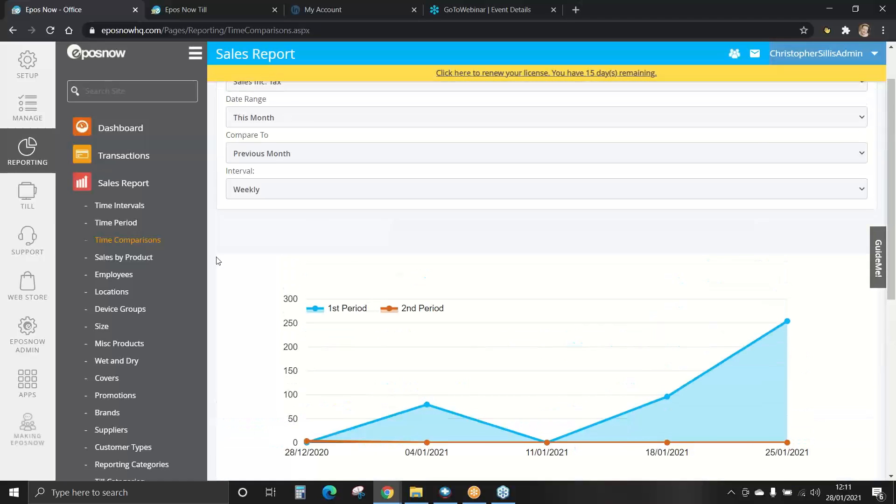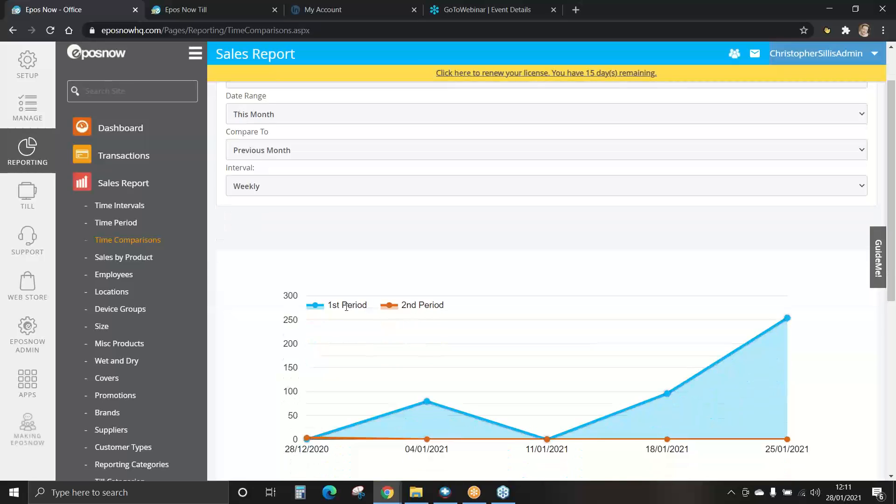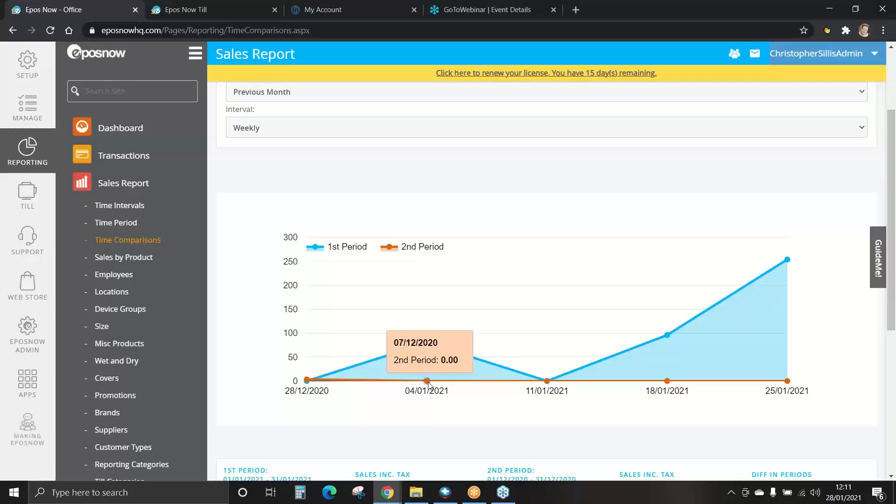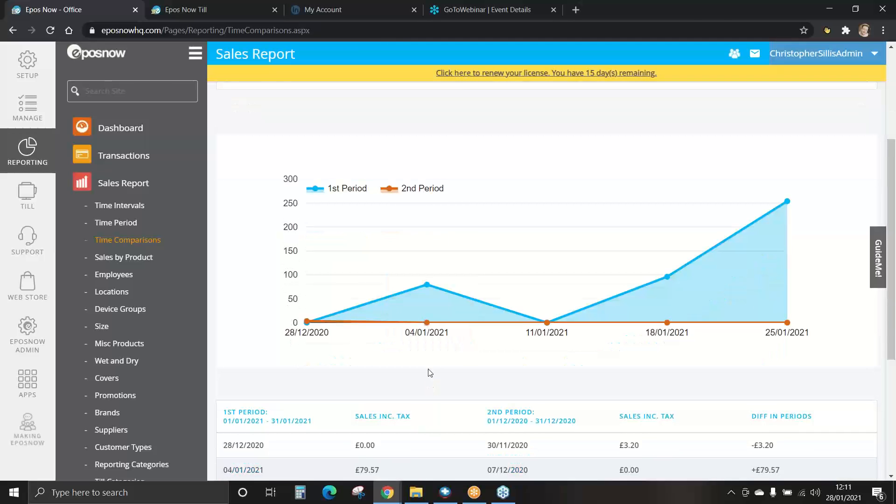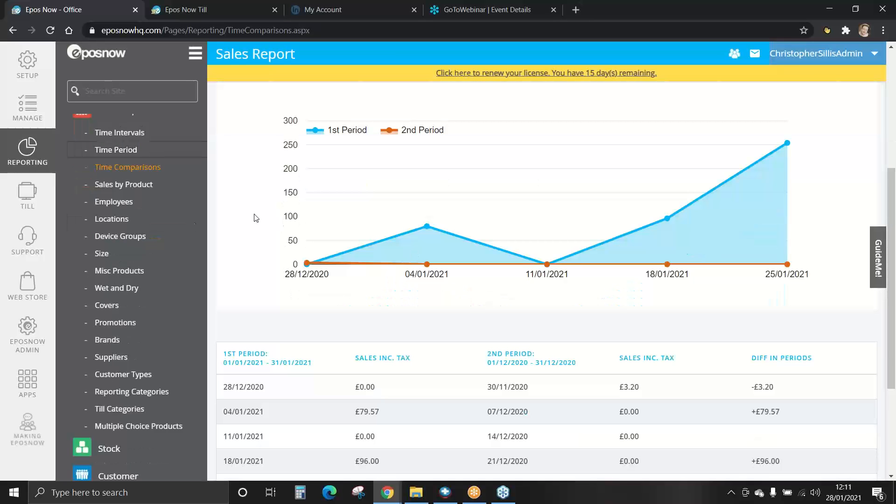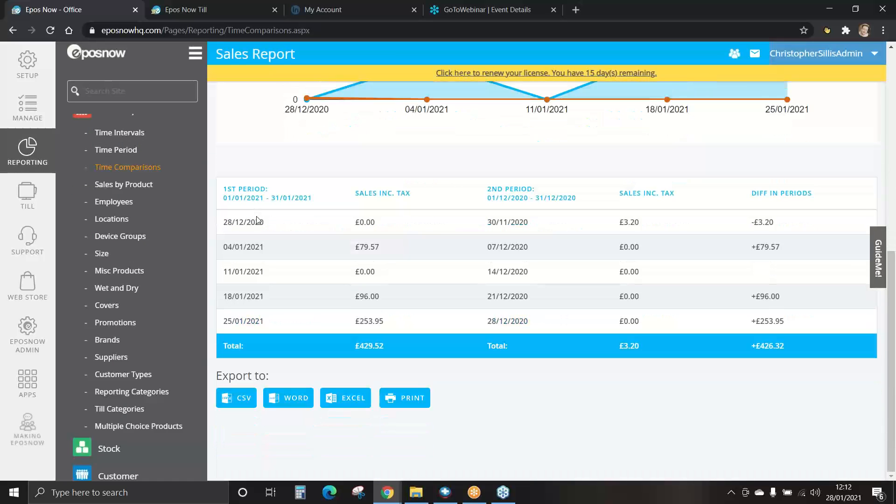Here, the first period is set in blue. And the second period is set in orange. This graph, you can see it shows the correct date. Compared to the second period last month. You also have information on your first period compared to your second period and any differences.